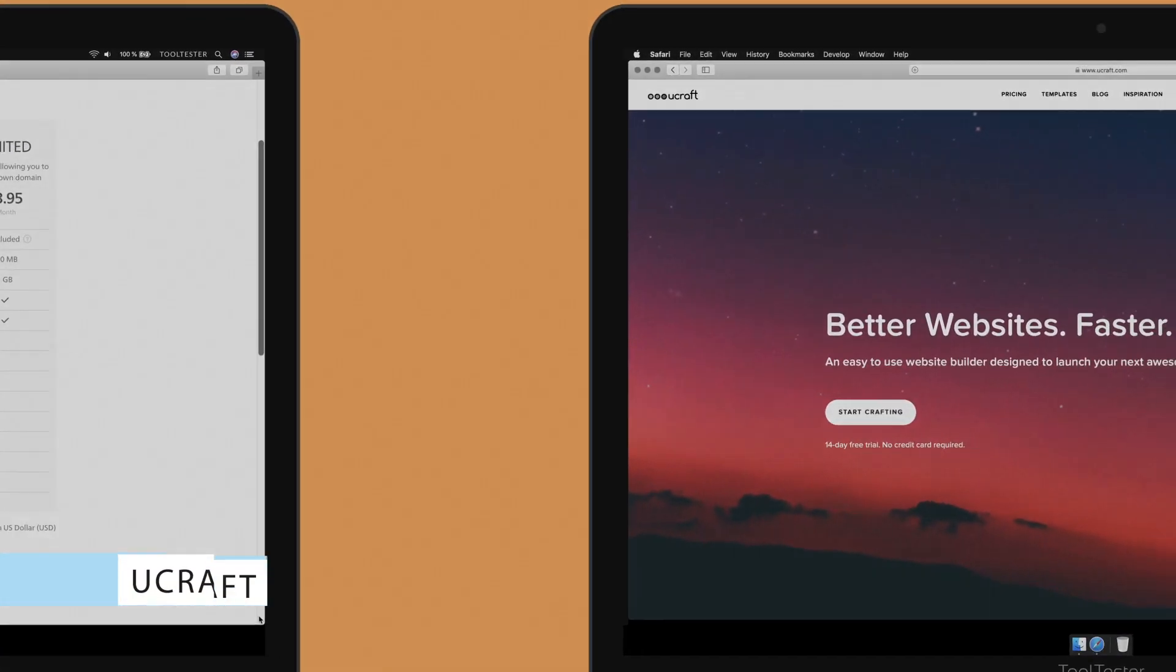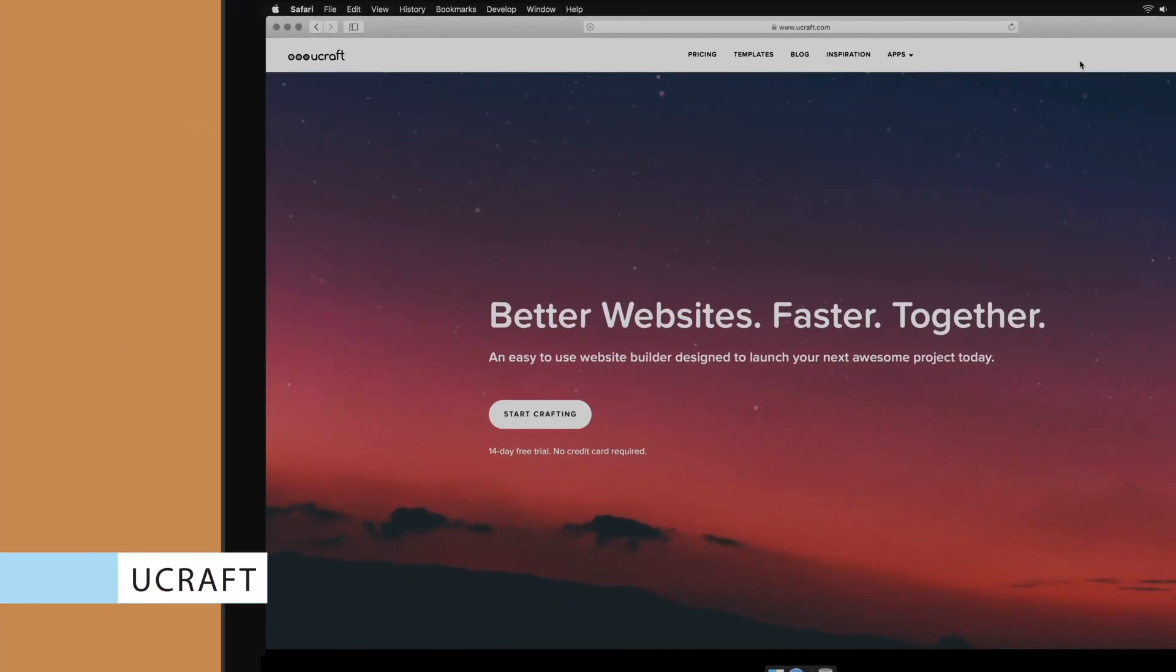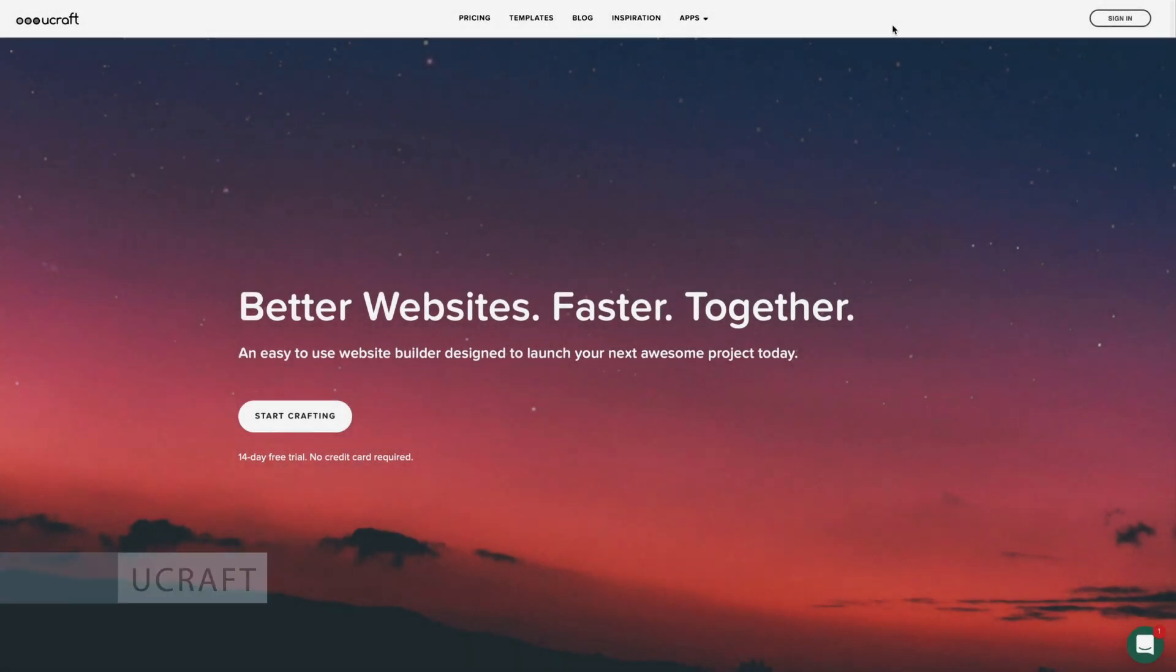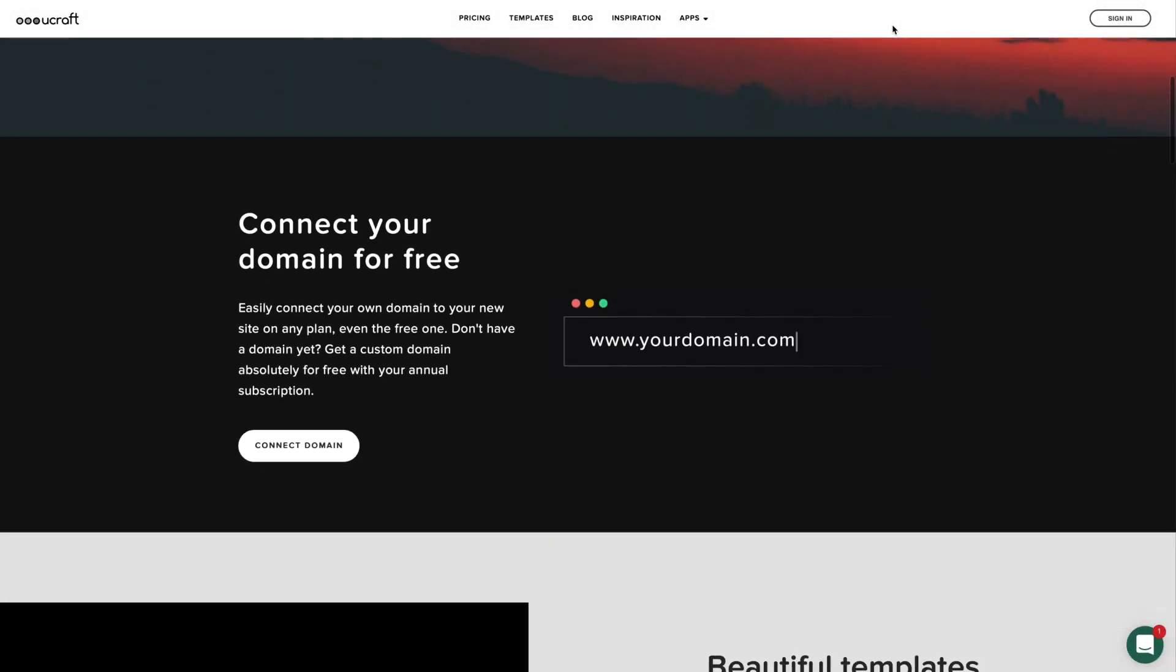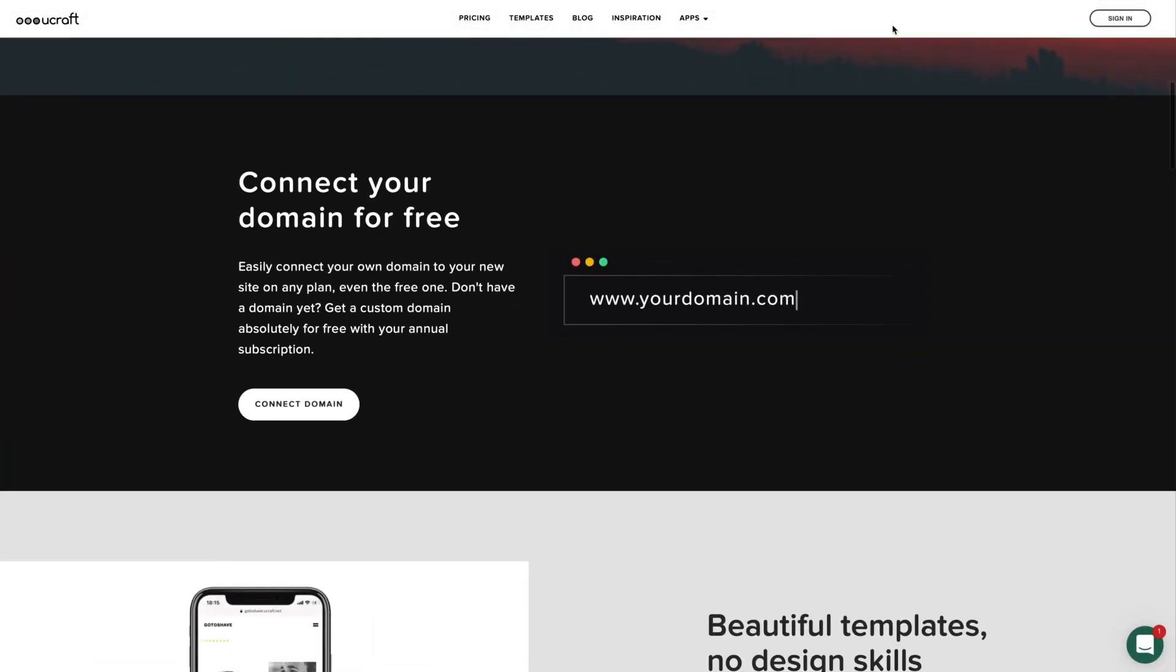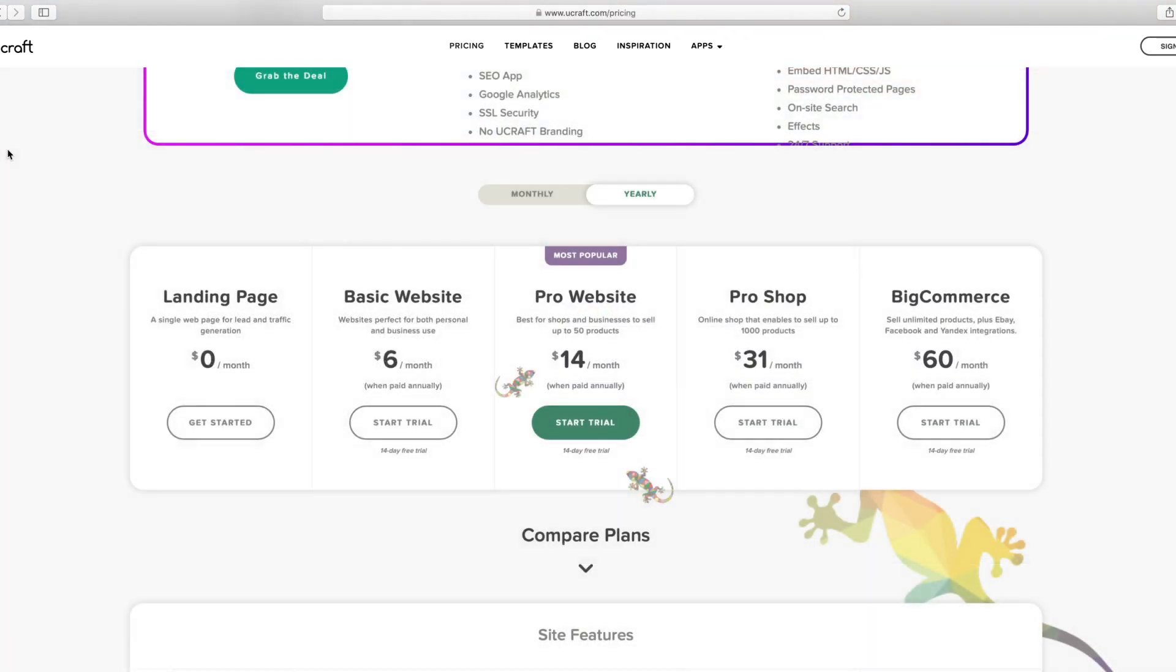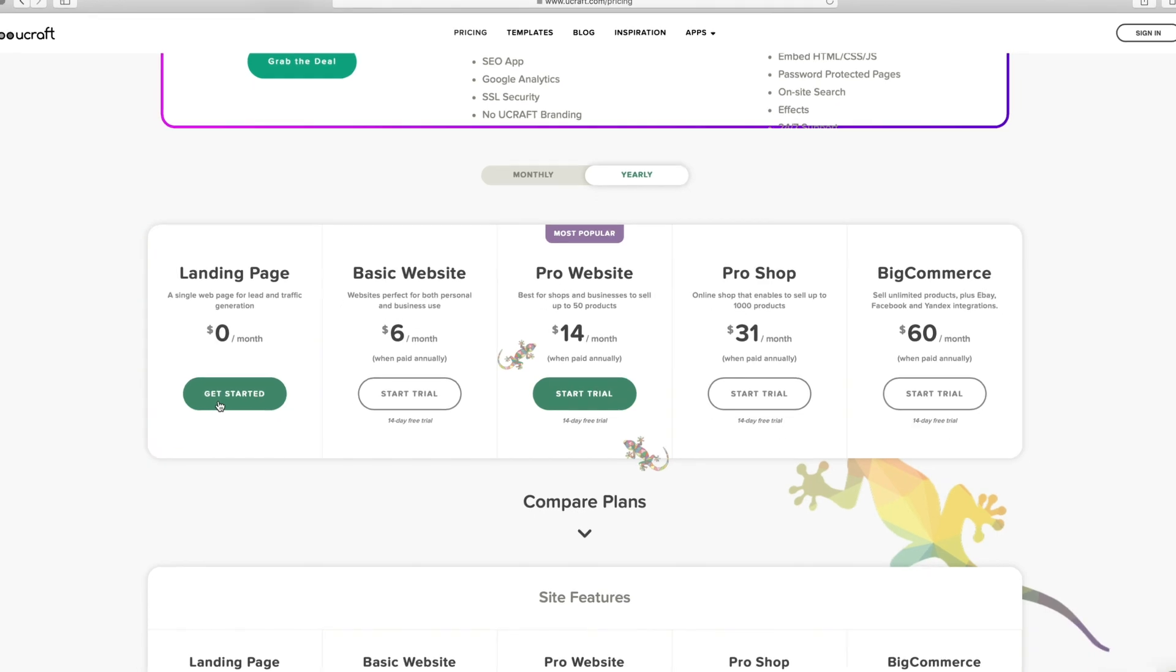YouCraft, our next option, is your ideal choice if you've already purchased a domain name and want to connect it to a website for free. You'll be able to do just that, but it comes at a price. YouCraft only allows you to create a single page.